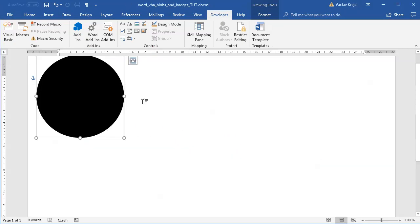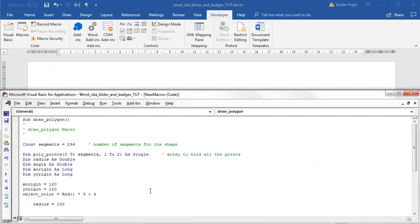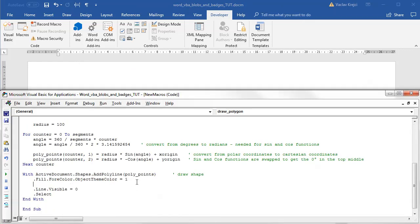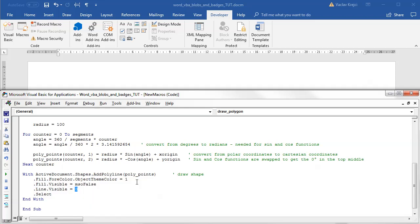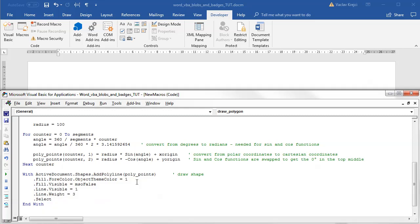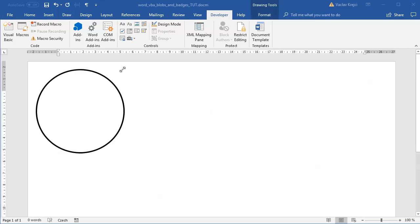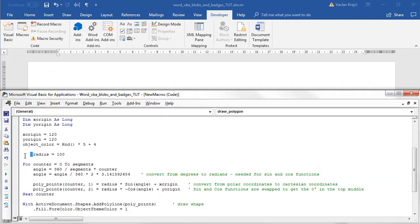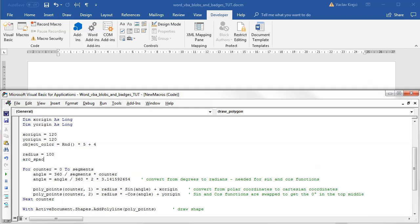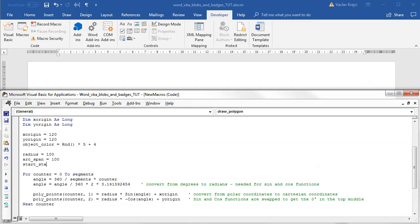If I run this I should get a nice looking circle — and that's what I'm getting. I'll set the fill to not be visible: fill.visible equals false, and I'll set the line to be visible with a weight of about three. Running it again gives a nice clean circle. Now I want a few more variables — a variable called arcspan, set to for example 100.